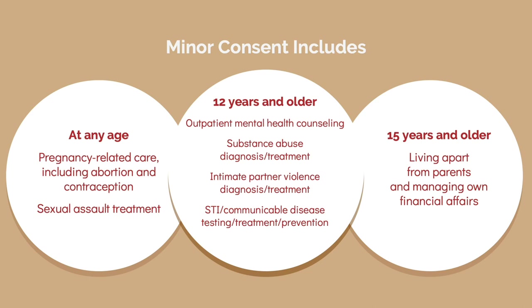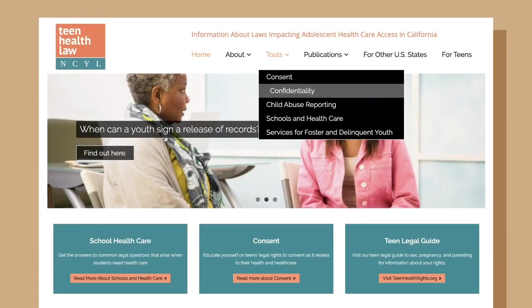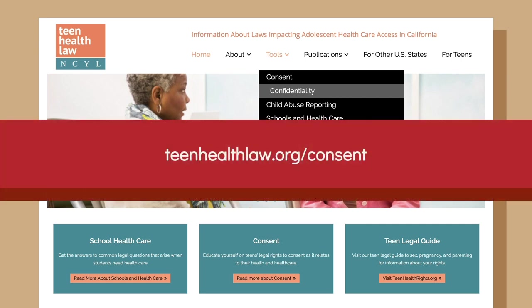There are additional minor consent laws as well. You can find a California minor consent and confidentiality laws chart that describes all the minor consent laws at teenhealthlaw.org/consent.